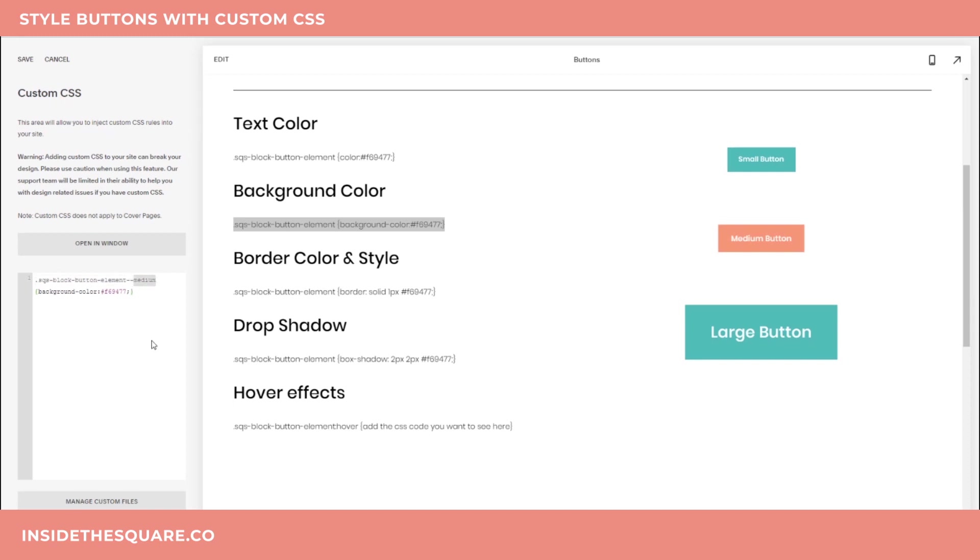And good news, it works for all three styles. So it's really easy to change it. If you want this to just apply to small buttons, change the text to small or change the text to large and will only apply to the large buttons. Pretty straightforward, right?